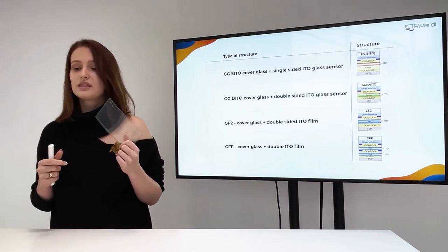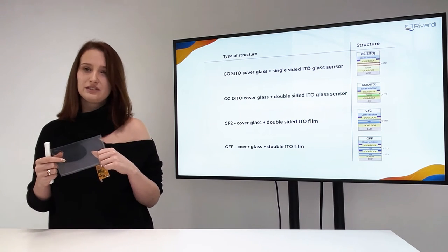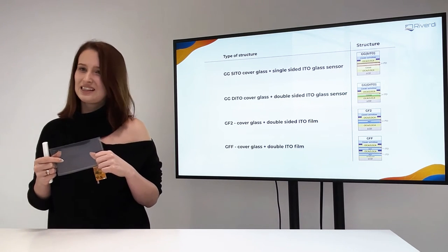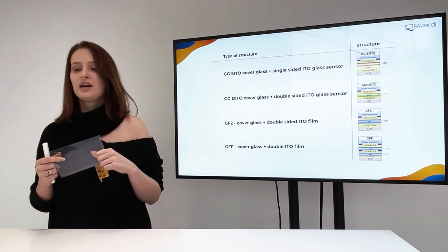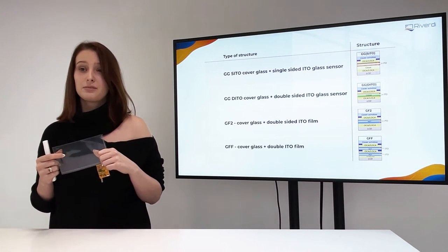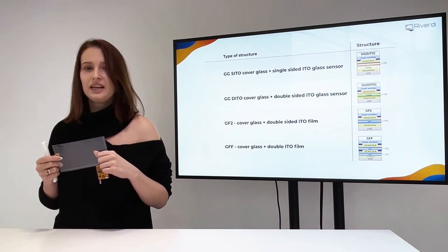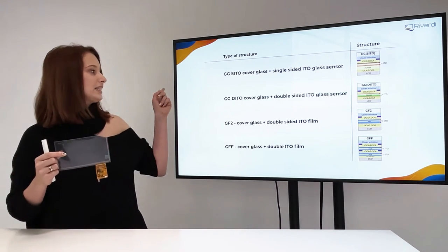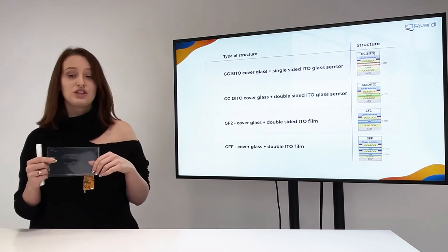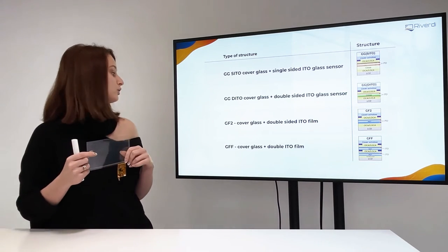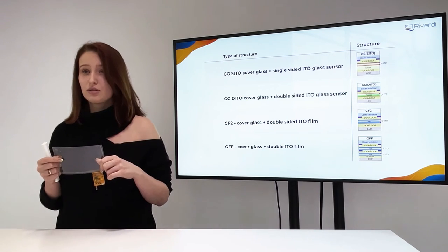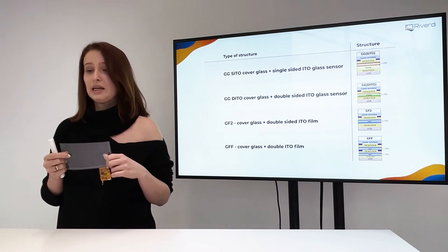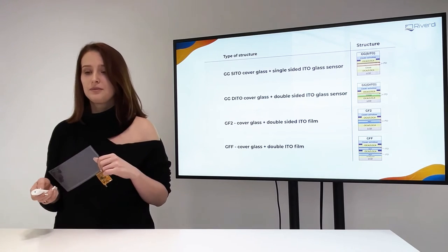In simple words, the touch sensor is combination of conductive material, which acts as the touch electrodes and that's idle with a substrate, the carrier that could be glass or film. The typical structures are listed here. That would be GG CIDO, GG TIDO, GF2 and GFF. And the structure could be determined by the application or just the available technology.